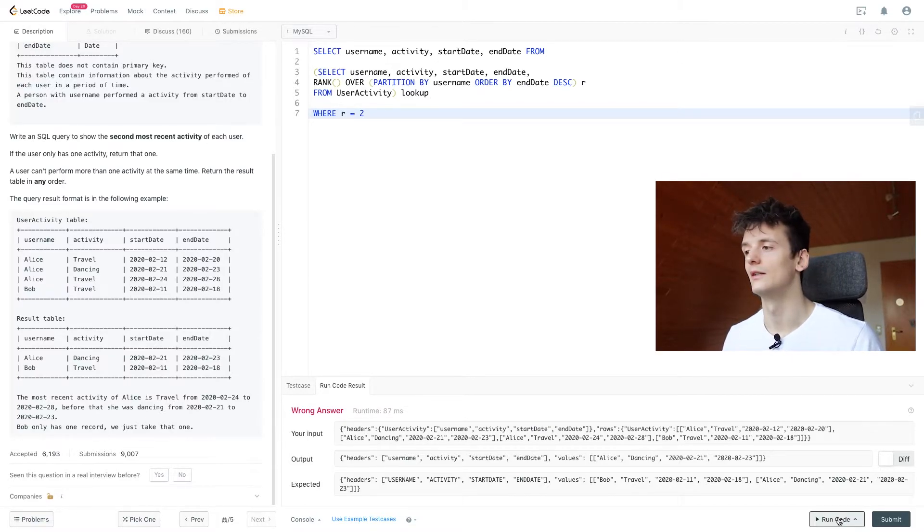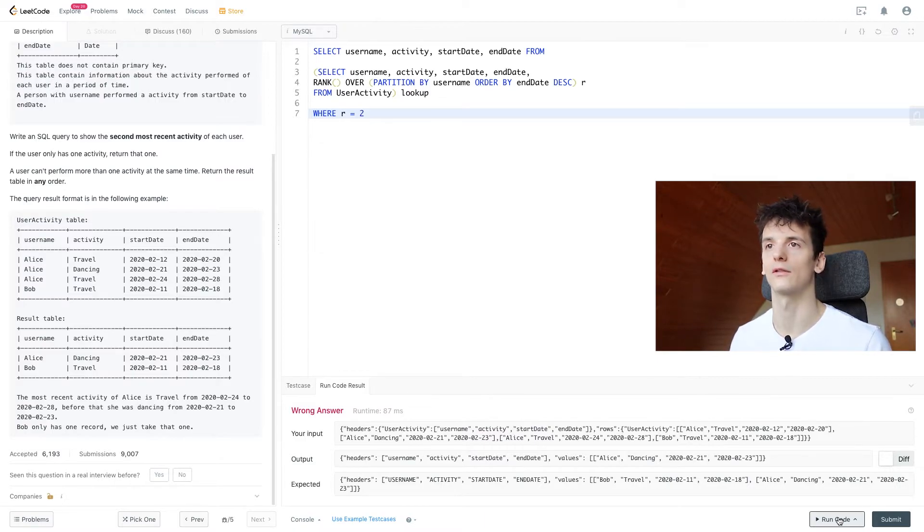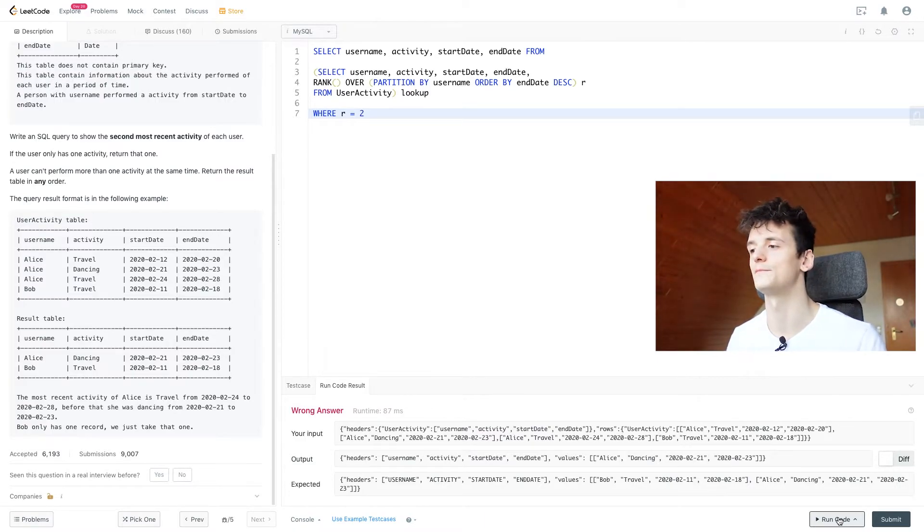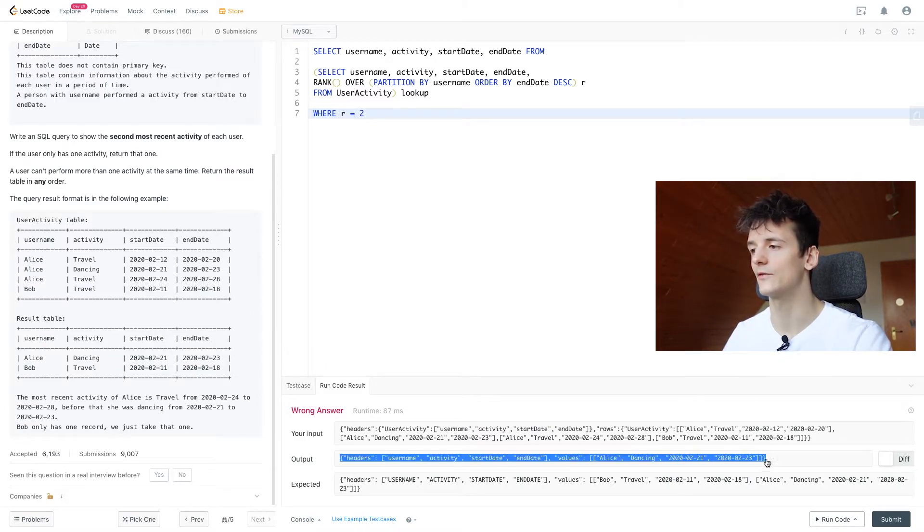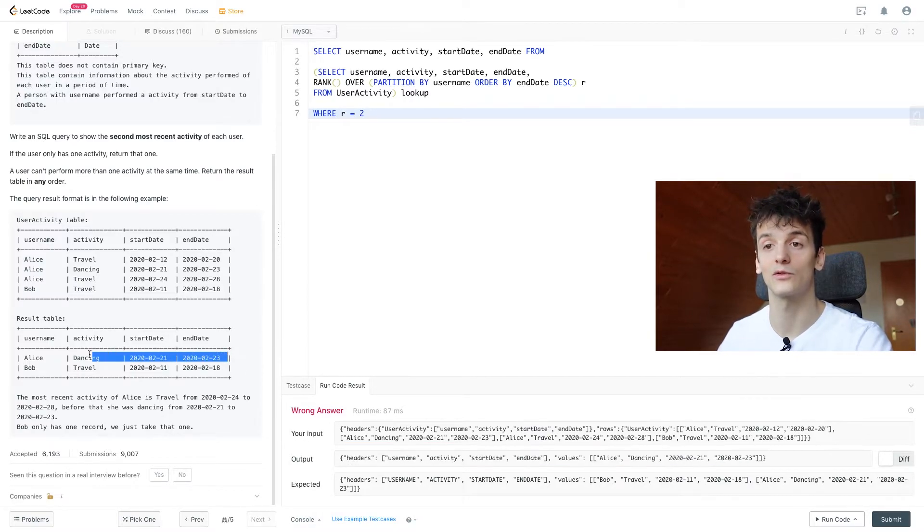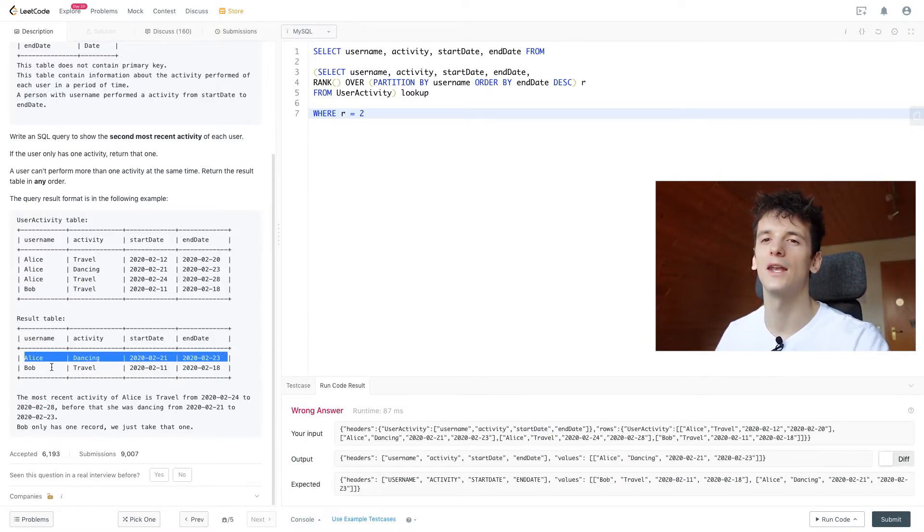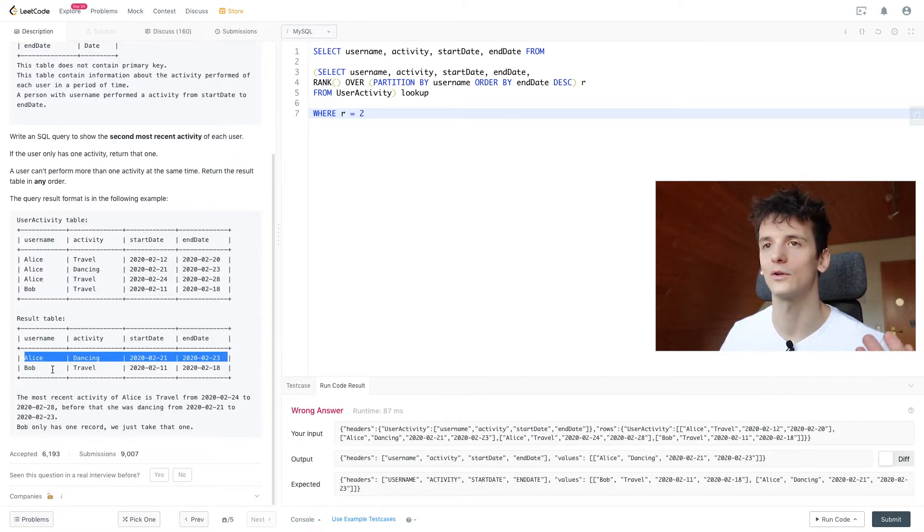And that is a very common theme. You could apply this to basically any table where you want the second highest salary, second most recent order or anything. So it's very flexible. So we have that entry for Alice dancing from 21st to 23rd, which is what we should output. And now we just need to somehow get Bob who only has one activity in there.